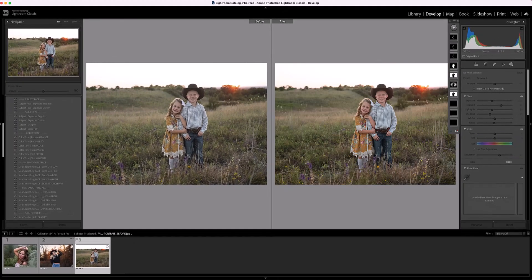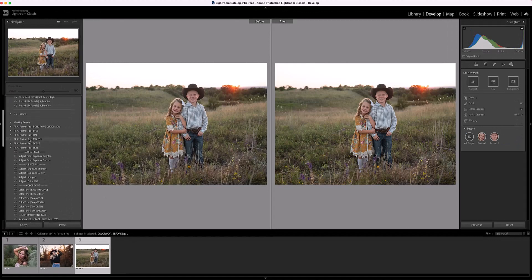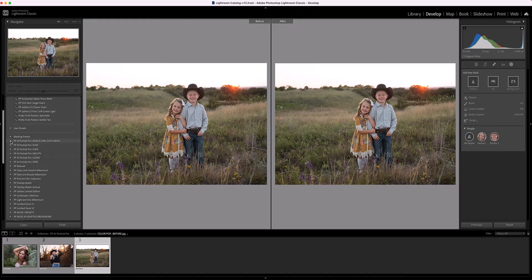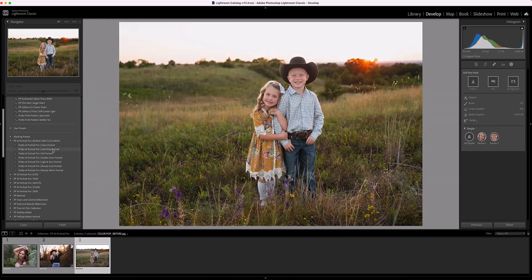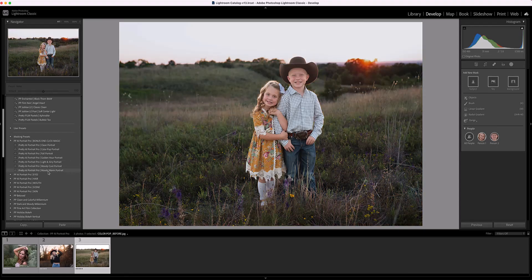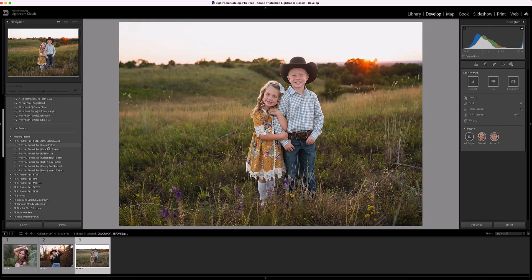Now let's pull up another image. We're going to look at the one-click magic presets at the top. There's one for Clean Portrait, Color Portrait, Color Pop Portrait, Fall Portrait, Golden Hour Portrait, Light and Airy Portrait, Moody Cool Portrait, and Moody Warm Portrait. You can see the changes each preset makes as you hover over them, and I'd suggest hovering before applying.